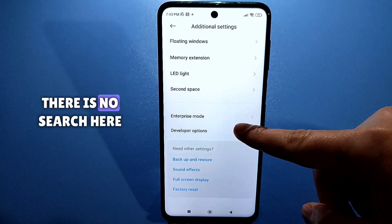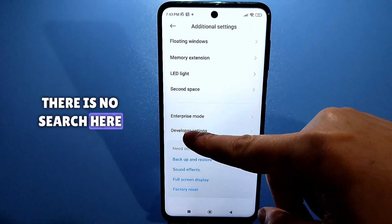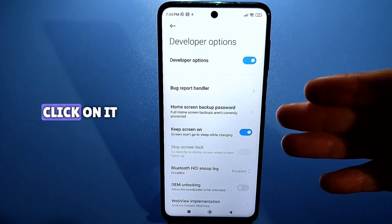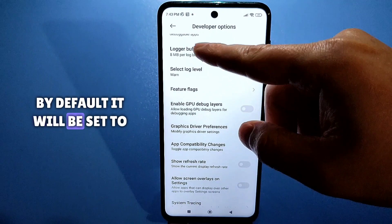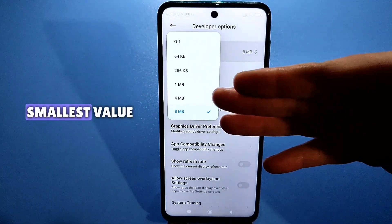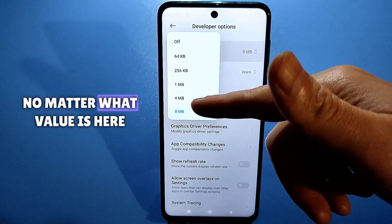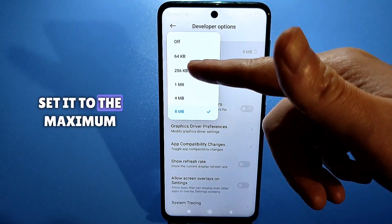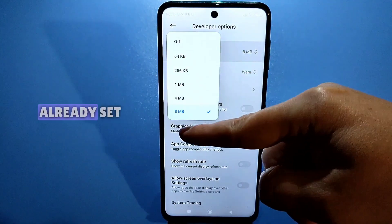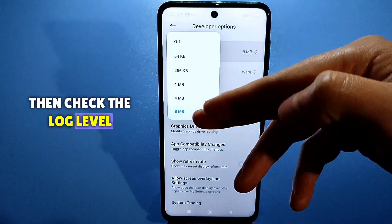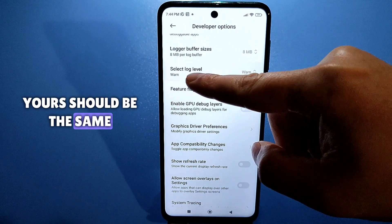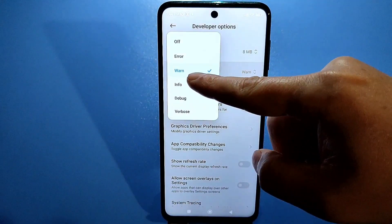There is no search here, so scroll carefully and look for buffer log. Click on it. By default it will be set to some average or minimum value — no matter what value is there, set it to the maximum. For example, I have 8 megabytes already set. Then check the log level — mine is set to verbose, and yours should be the same.